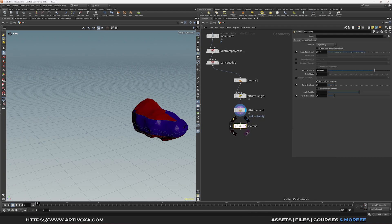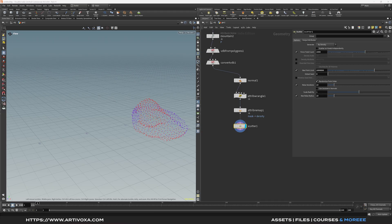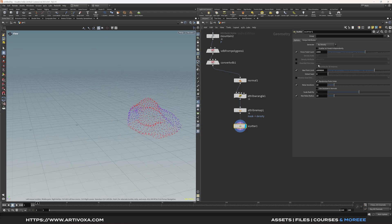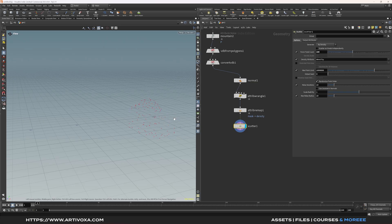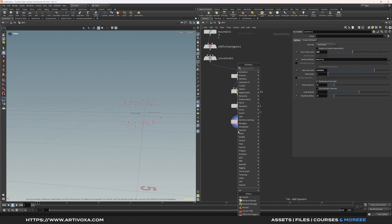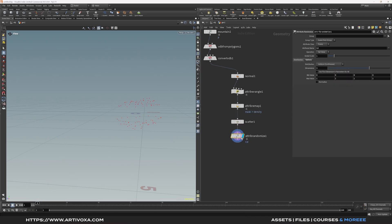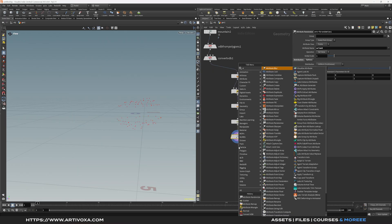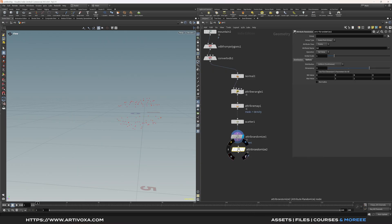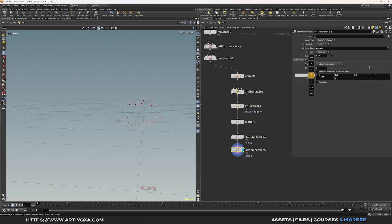Now you can create a scatter node to scatter some points on the geometry, but we want to scatter based on our density attribute. I will decrease the total count to around 100 and use my density attribute. The points are scattered only on the red part. Now add an attribute randomize for the orients — set it to orients and put it to 4 as it's a quaternion. Do the same for p scale: add another attribute randomize, replace the attribute name with 'p scale', set the global scale to 0.5, minimum value 0.5, and maximum 0.7.